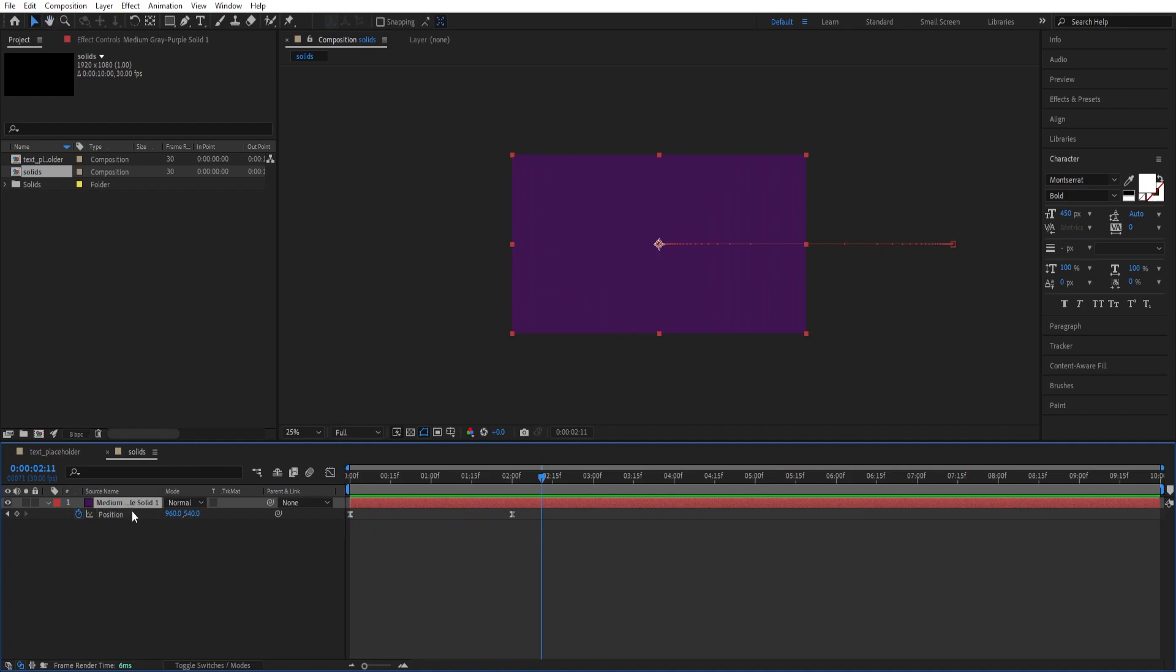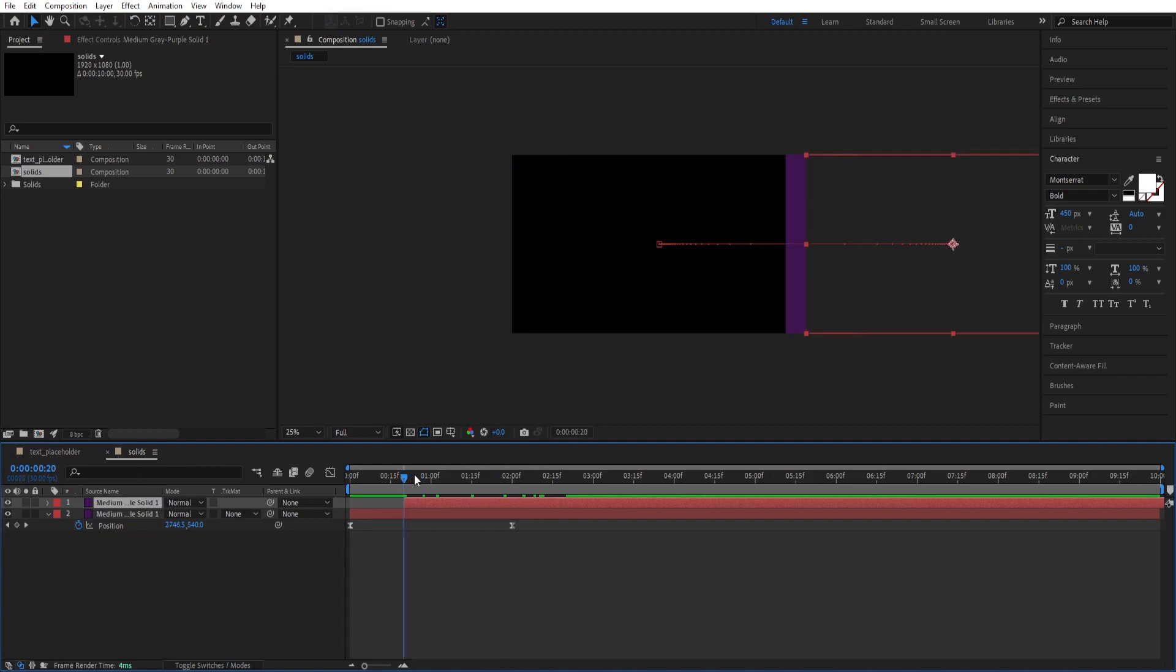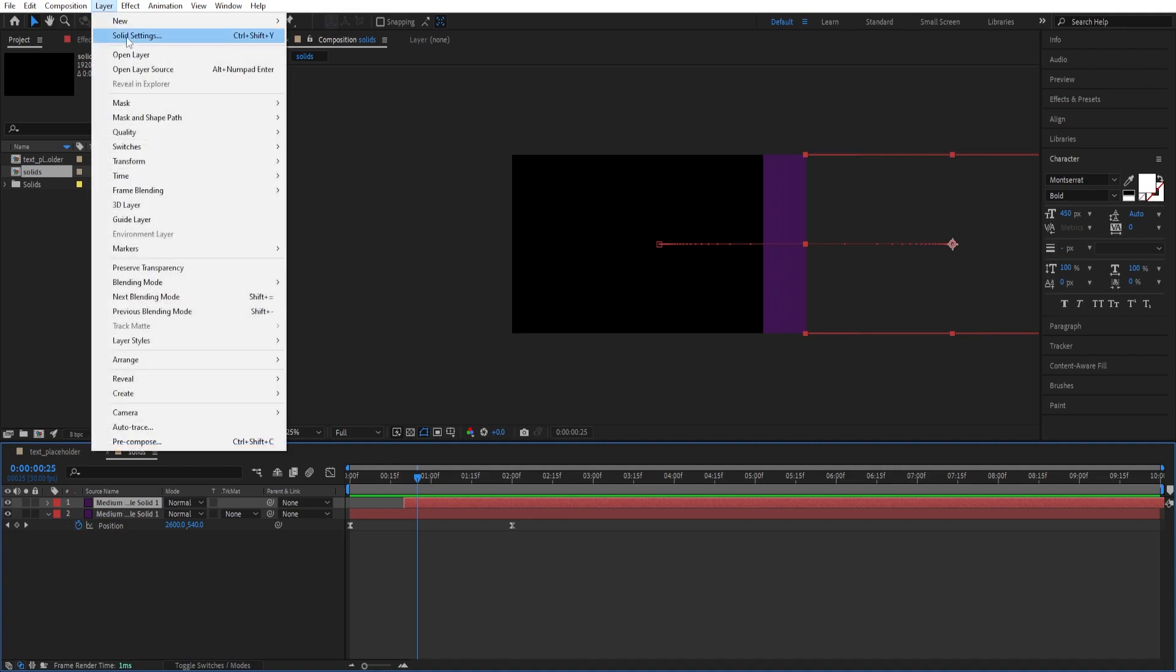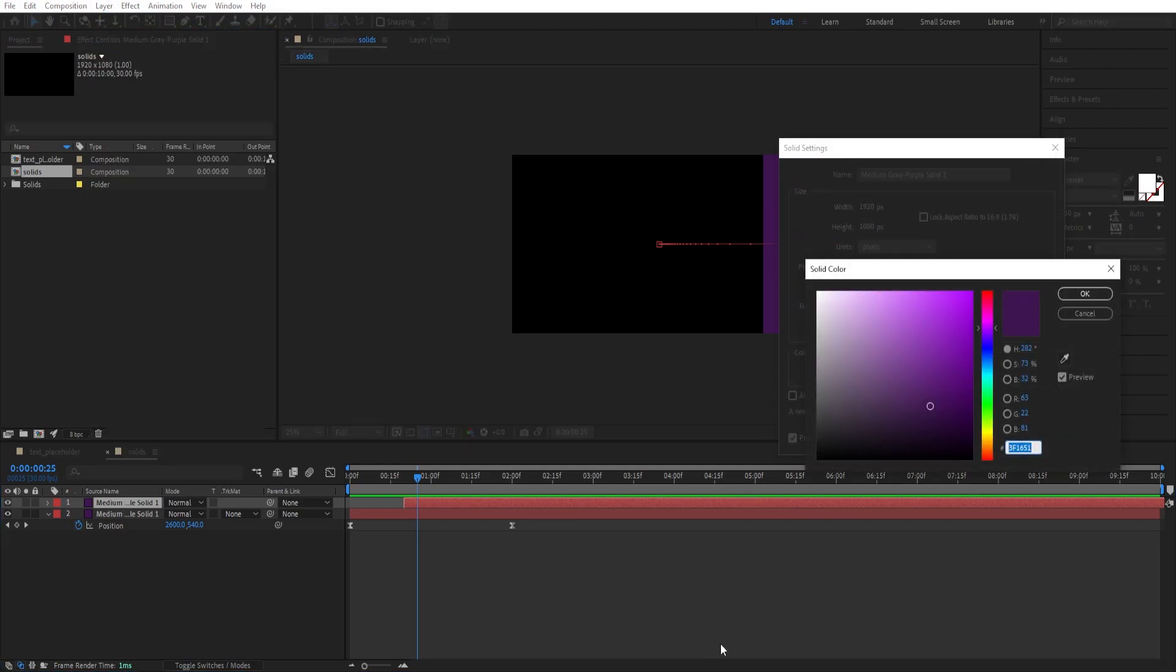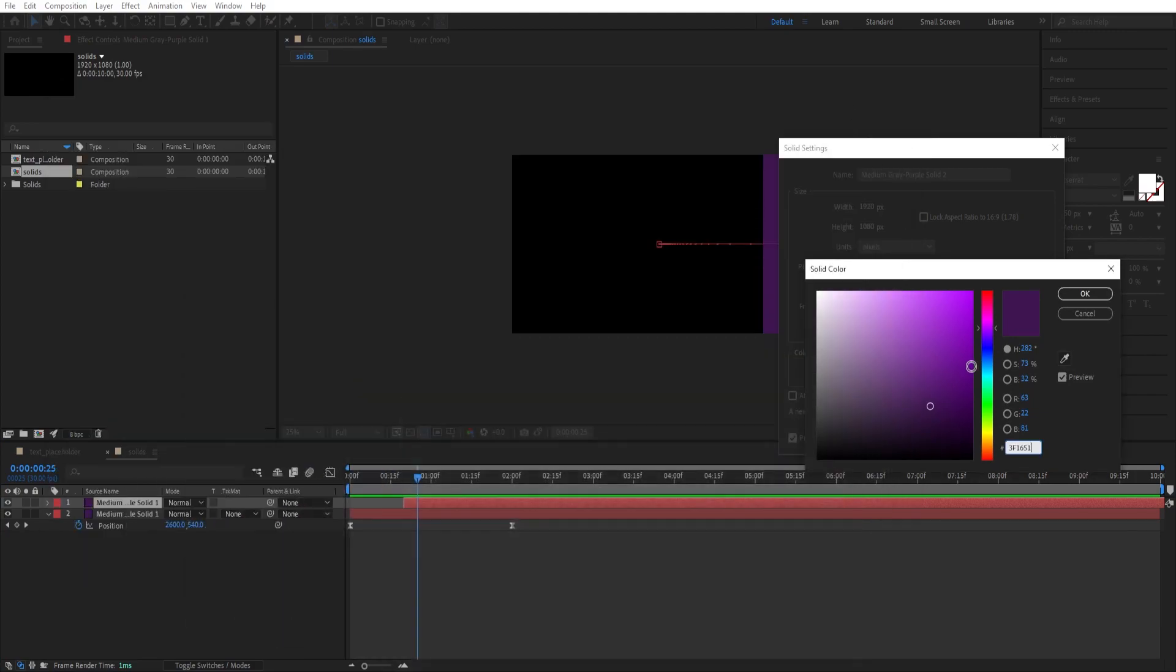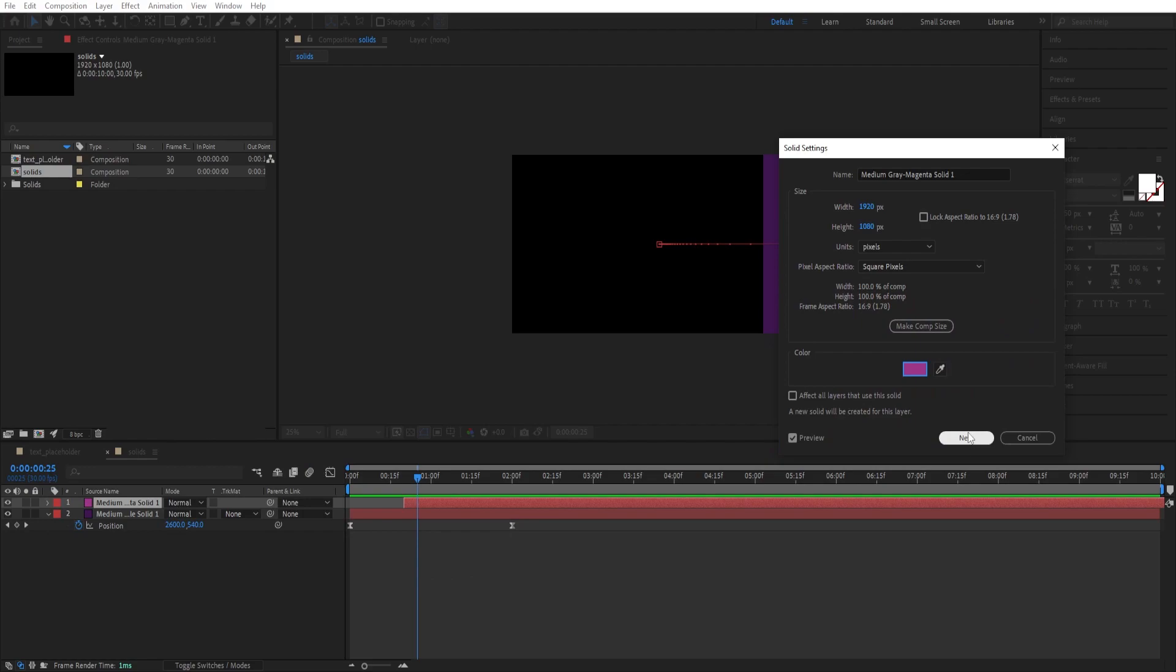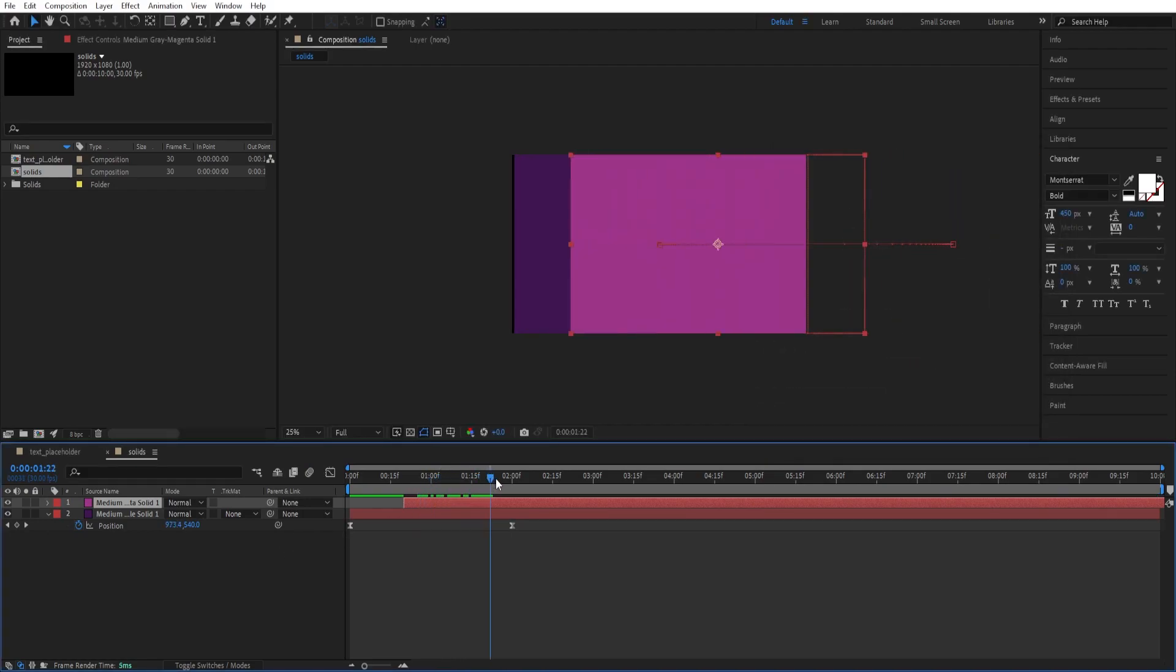We duplicate this. Ctrl D to duplicate. Press Alt Shift Page Down twice, so it moves forward by 20 frames. Now we change the color. Select the layer. Go to Layer, Solid Settings. Click here and pick our second color. You can use any color you want. Click OK.